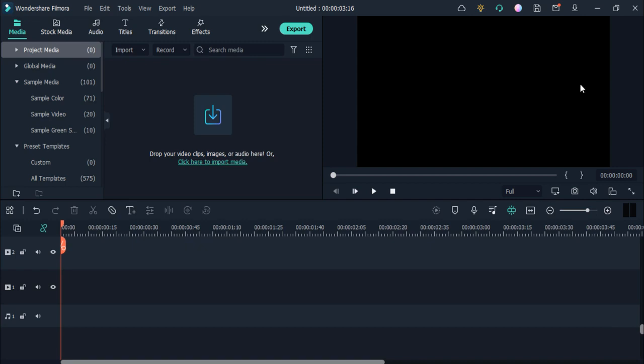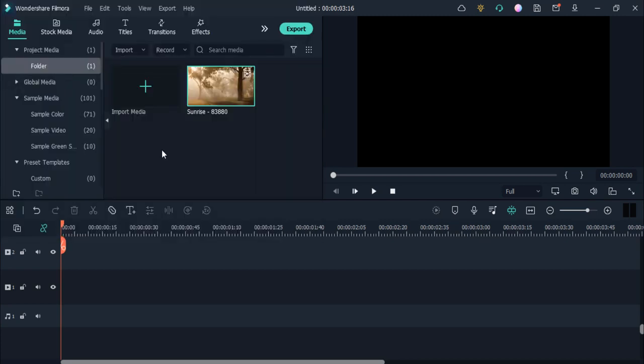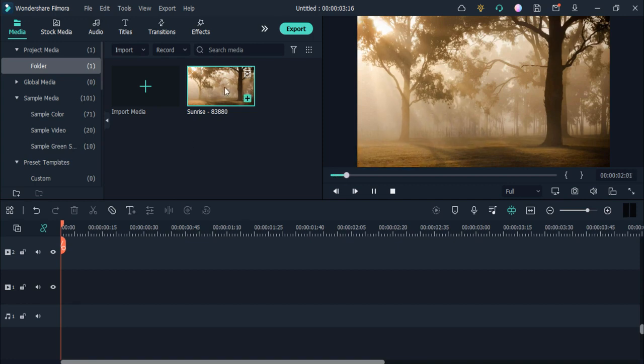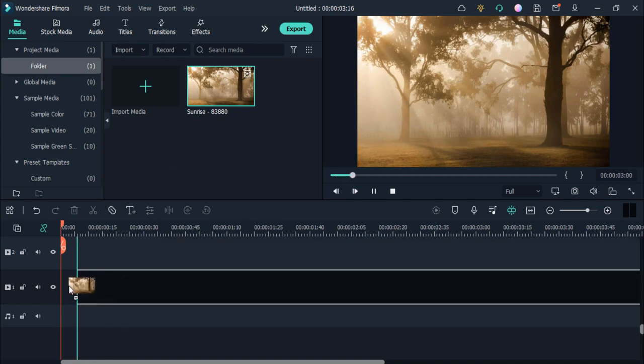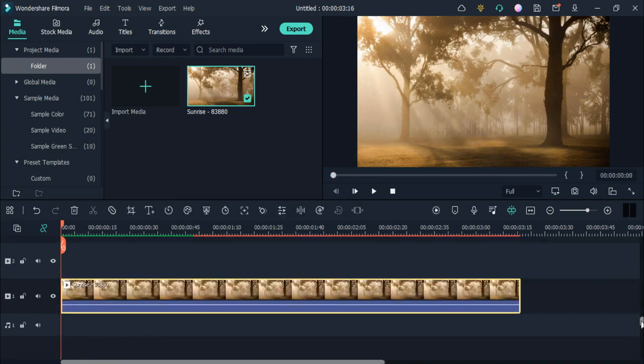So first of all, add your video in which you want to add the flicker effect. I have added this video because I want to add the flicker effect in it. So how can you add the flicker effect?